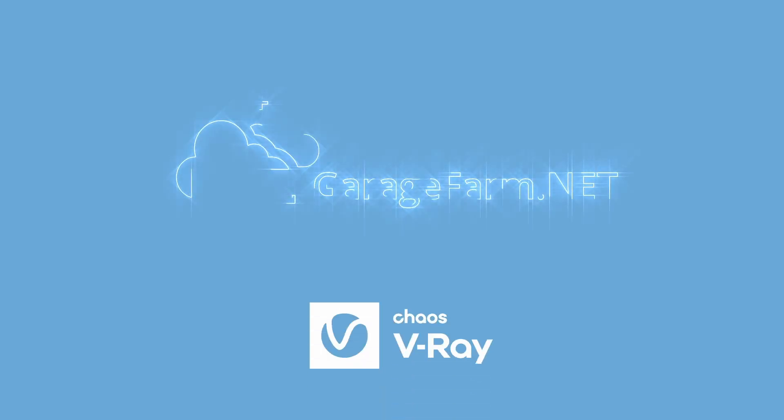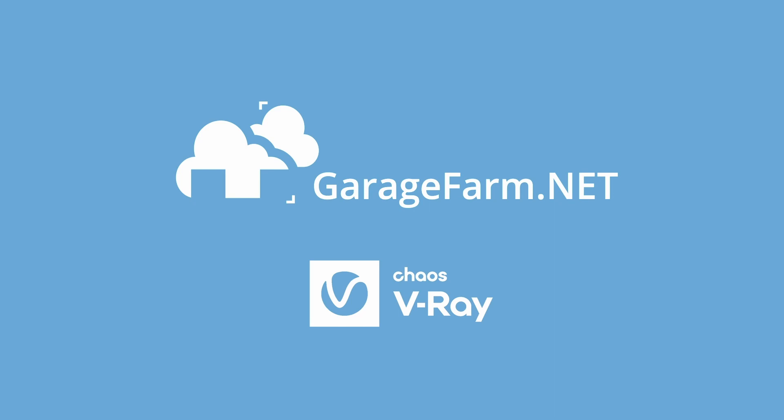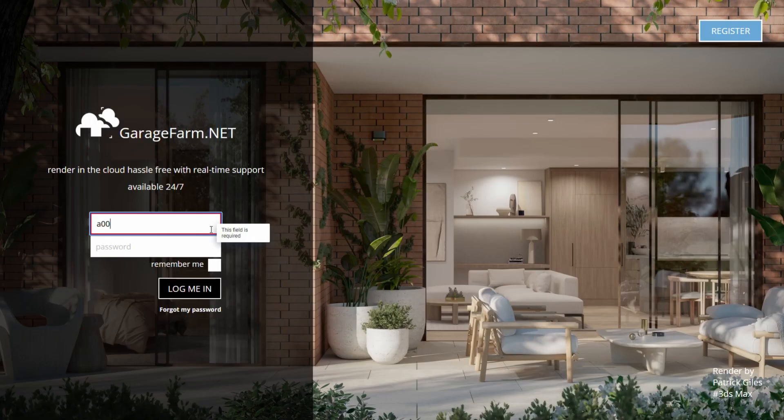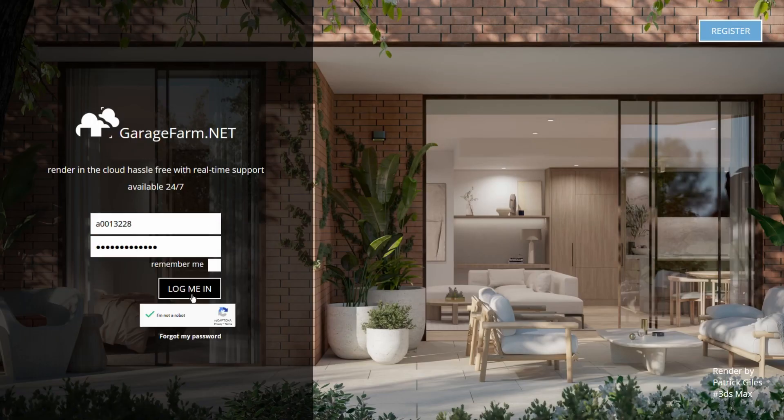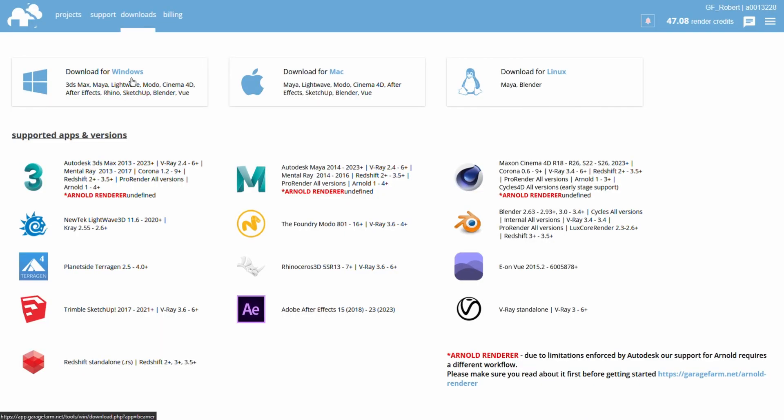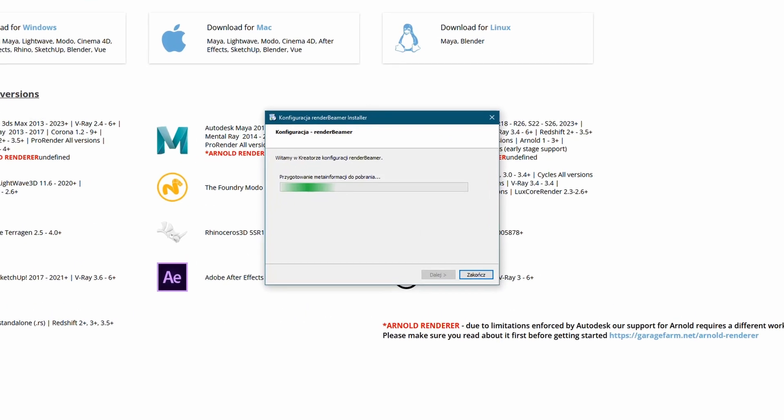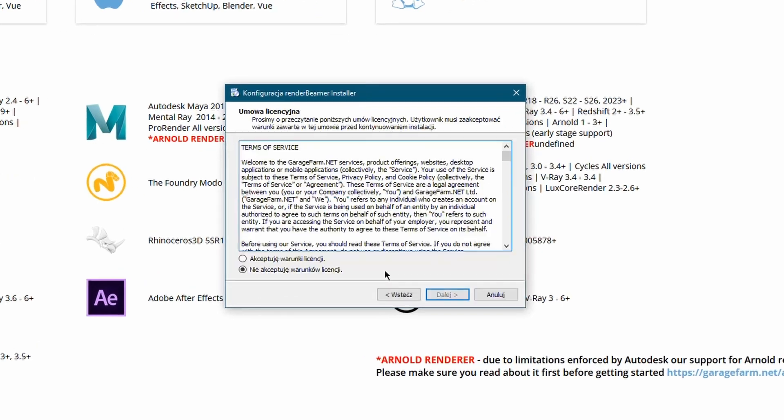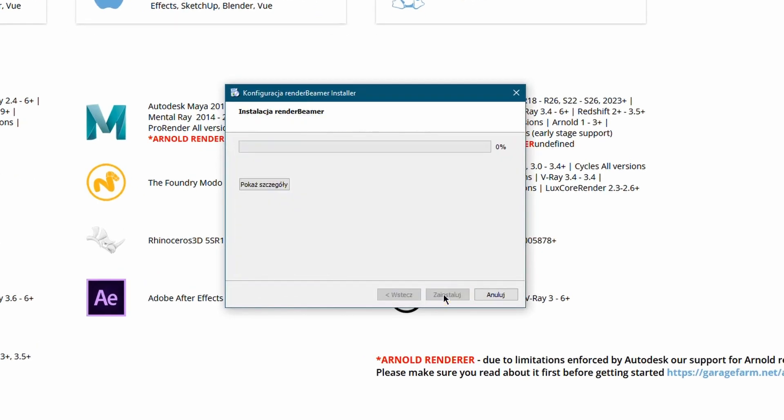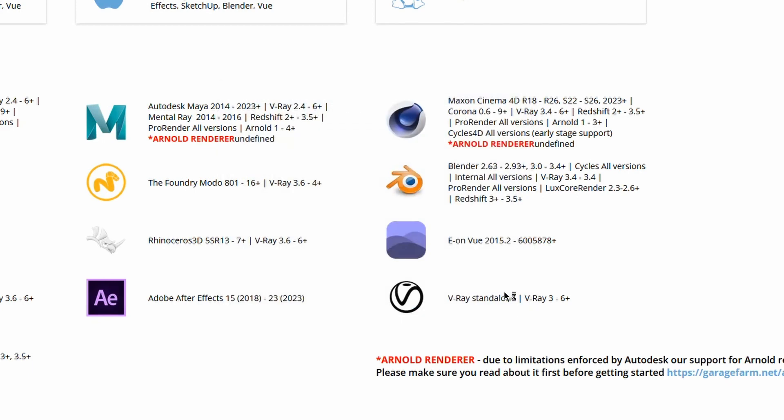In this tutorial, I will show you how to render your V-Ray standalone scenes on garagefarm.net cloud render farm. To use our online render farm, you need to download, install and run our uploader app called Render Beamer and a plugin for V-Ray standalone, which will take care of checking and preparing the scene for upload.